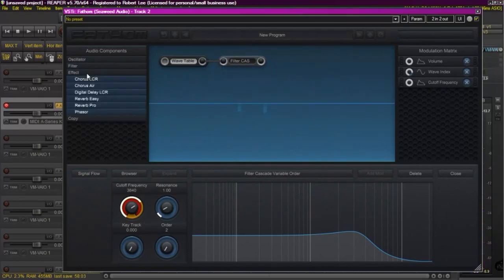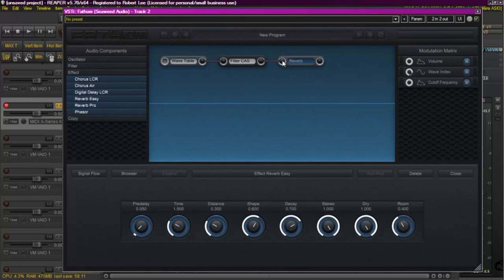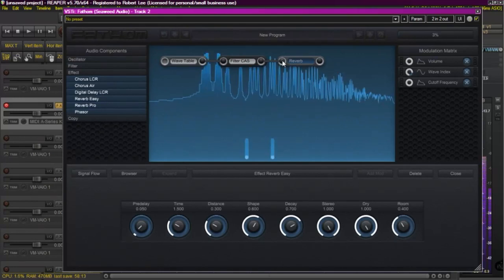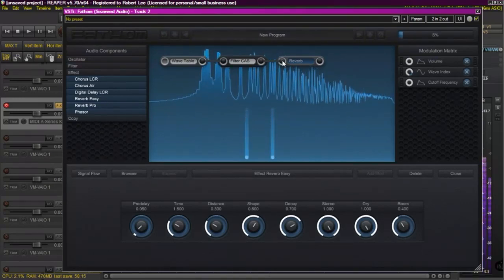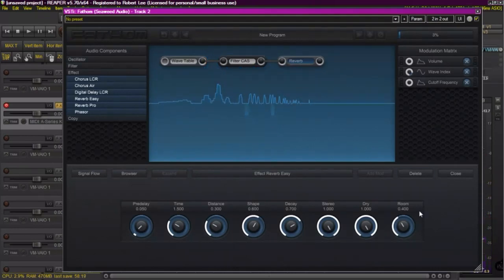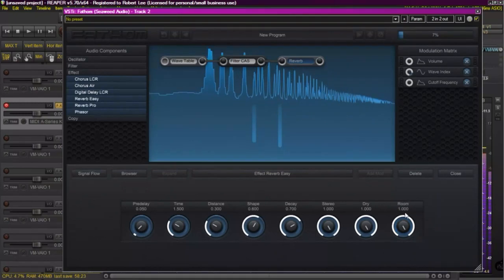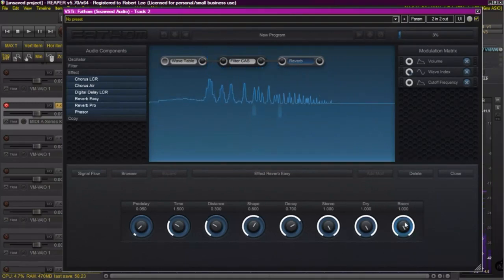I'm going to sort of reverb, just to kind of give it a little bit of space. Give it an atmosphere to be in. Kind of hear what it sounds like with and without.